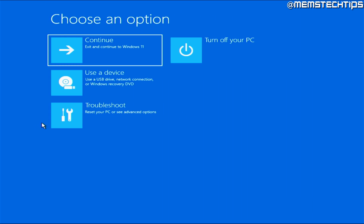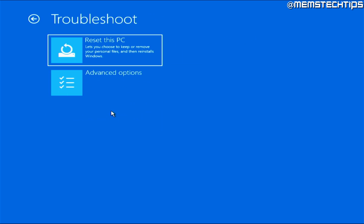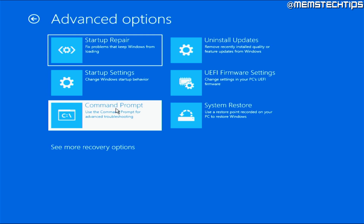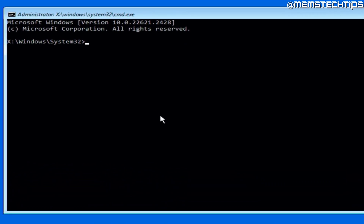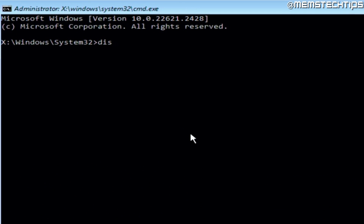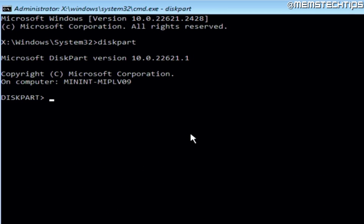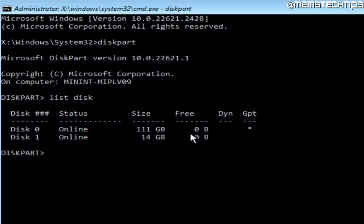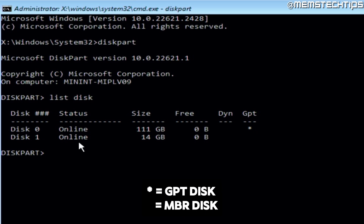What I always do in that case is click on Troubleshoot, then Advanced Options, then click on Command Prompt. Once you've opened the command prompt, you can type 'diskpart' and press Enter. Once it's loaded, type 'list disk' and press Enter. This is going to list all of the disks currently attached to your computer. What you need to look at is the GPT field. If it has an asterisk, it means that disk is formatted as GPT.